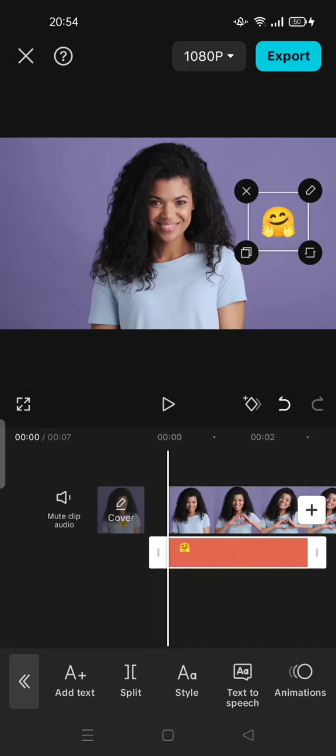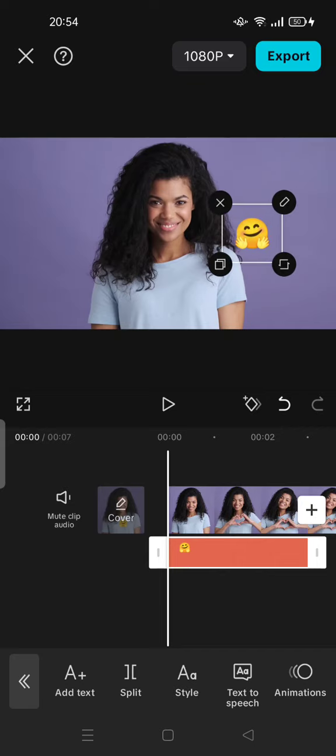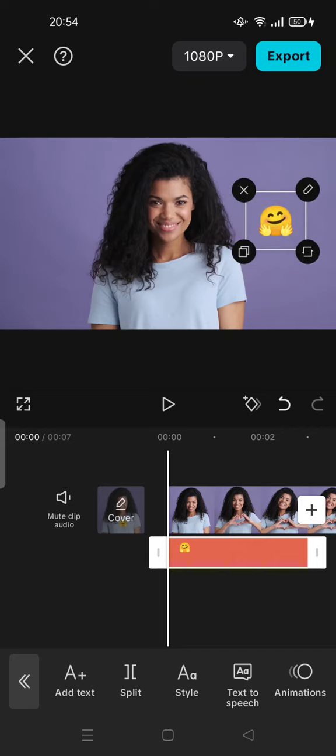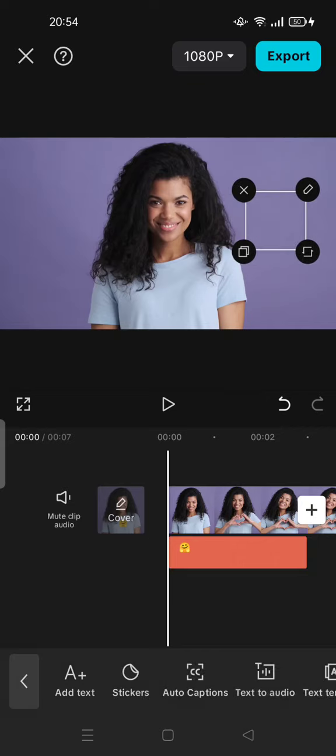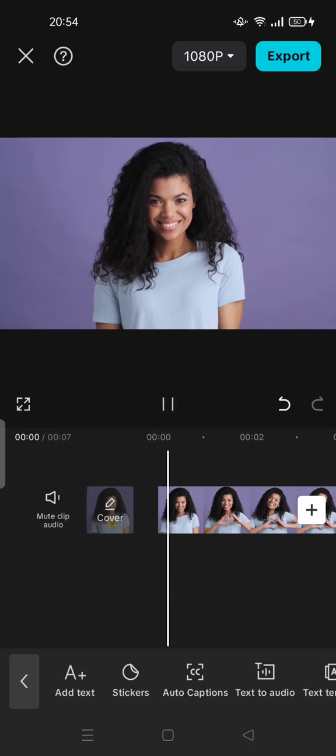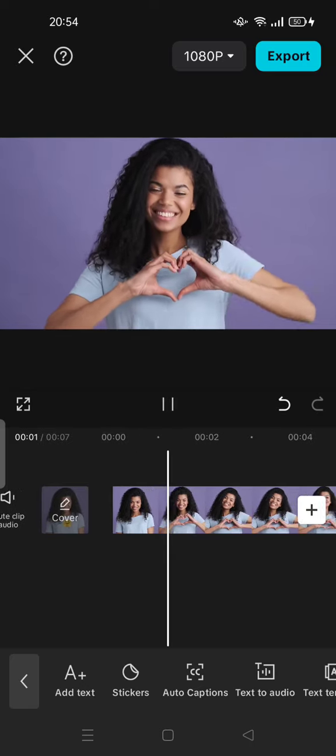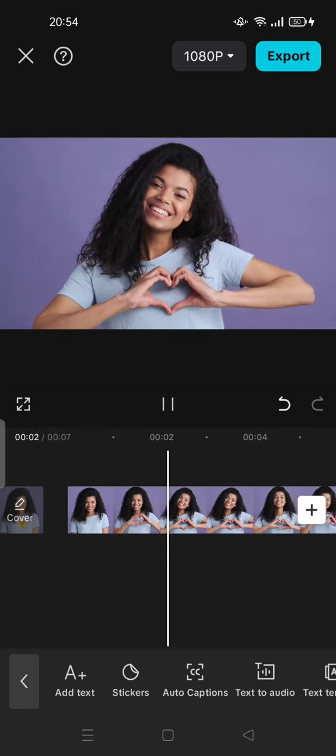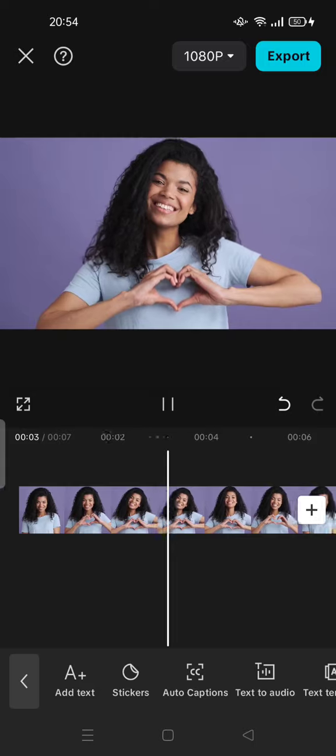...change or add text, and you can remove it completely by tapping the cross button here. You can see now the emoji is completely removed. Thank you for watching, don't forget to comment, like, and subscribe, and also click the bell button below. See you in the next video.